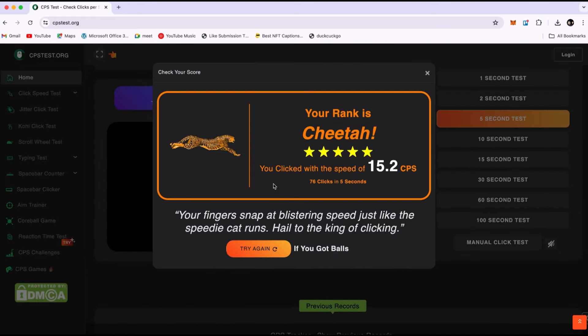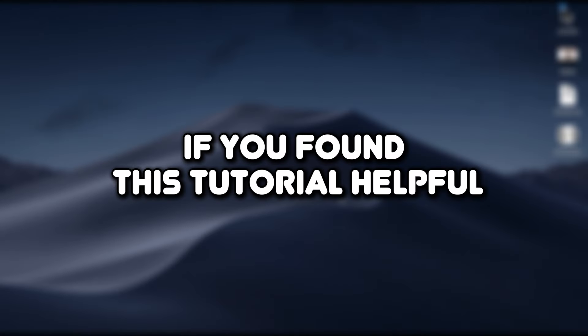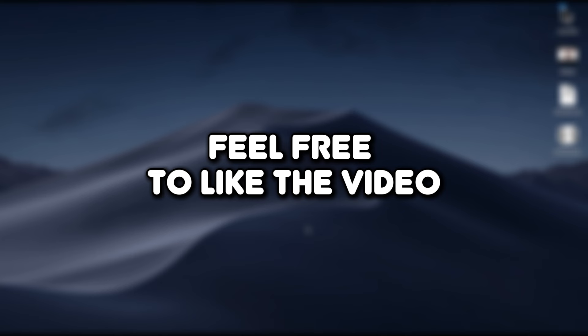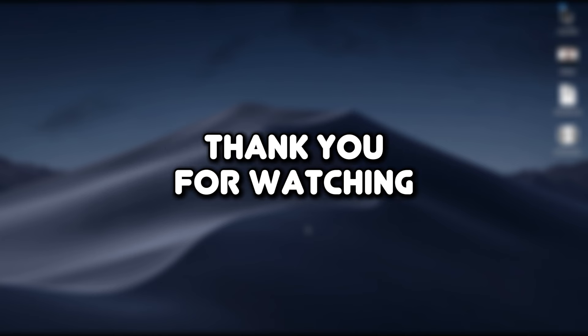That's how you can get an auto-clicker on your Mac. If you found this tutorial helpful, feel free to like the video and subscribe for more content. Thank you for watching.